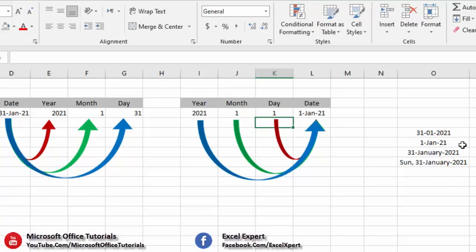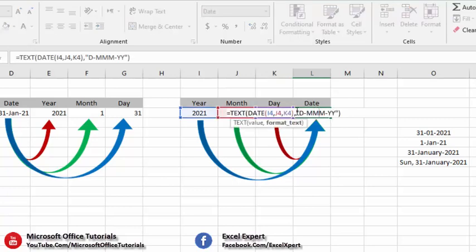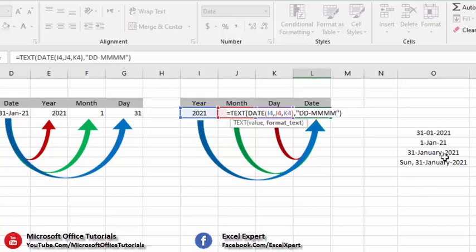For the third format, we go into the function, remove the previous format, and insert the new one. We write D two times, dash. For month, we write M four times because this format has month in more than three characters. Dash. Then year in four digits, so we write Y four times. Press Enter and you can see the format is exactly the same.